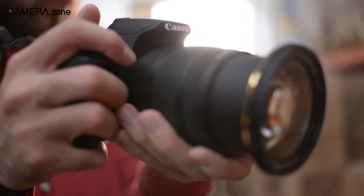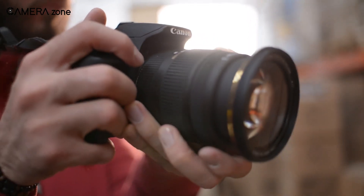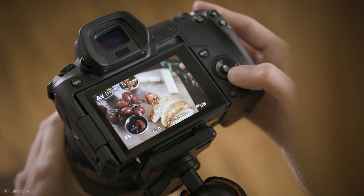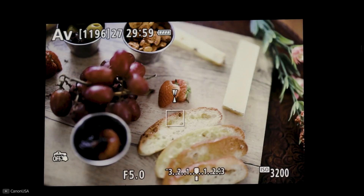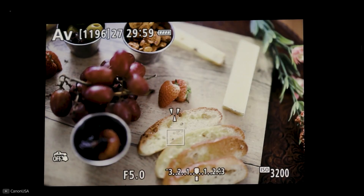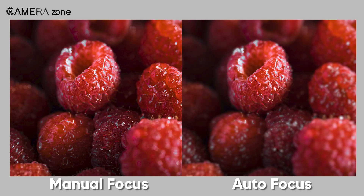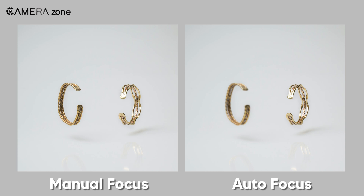Another situation where all autofocus modes struggle is low light. In that case, you might opt to use manual focus for better results. Manual focus is also ideal when you are not happy with the autofocus modes and want to fine-tune the image further. This is often seen in macro product photography, where autofocus has done its job but you want even more quality.